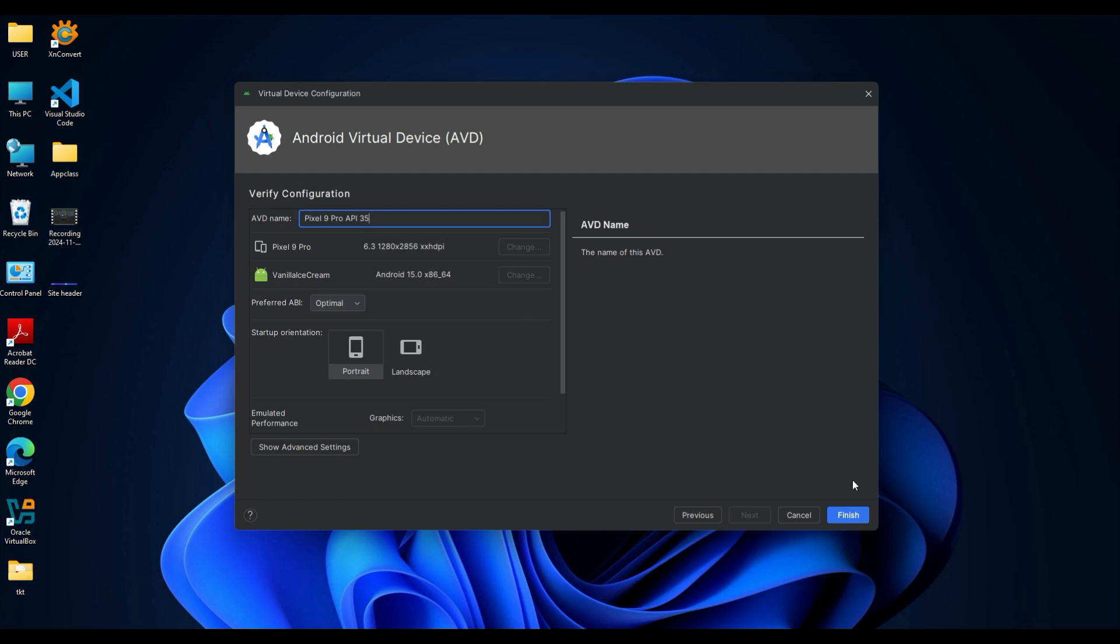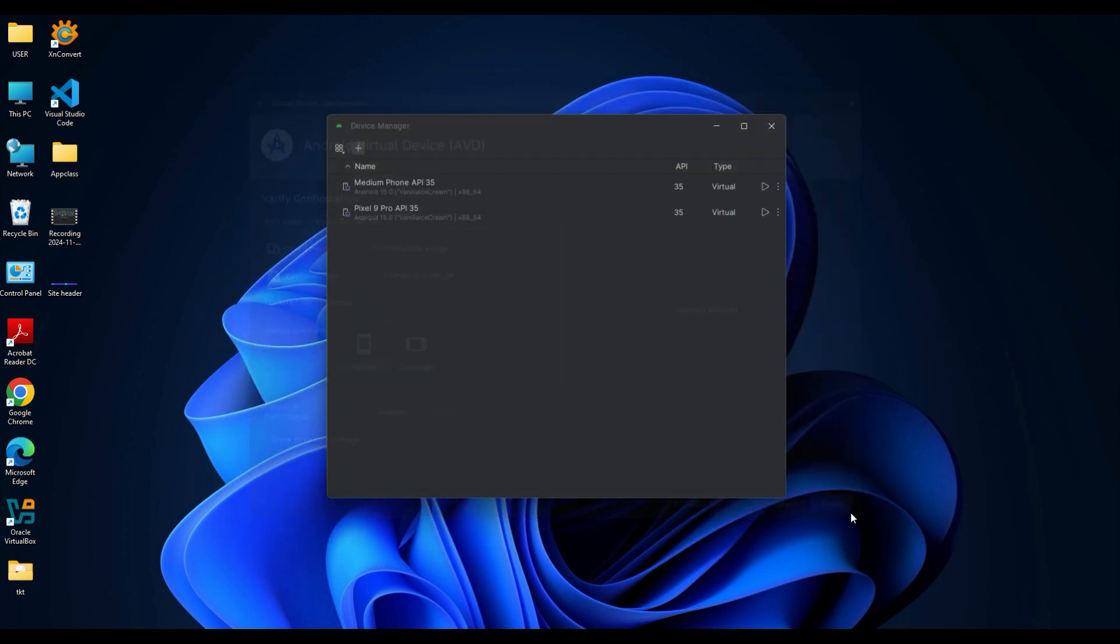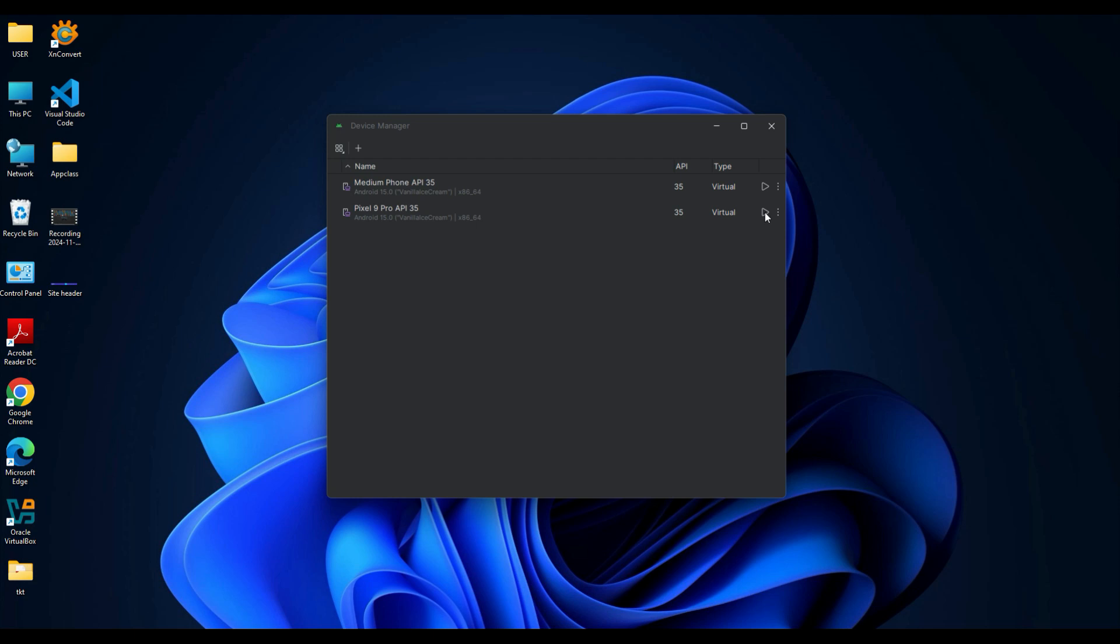Now you will see your new virtual device in the AVD Manager list. Select the virtual device from the list and click the Start button—that is the play icon. Wait for a few seconds as the emulator boots up.